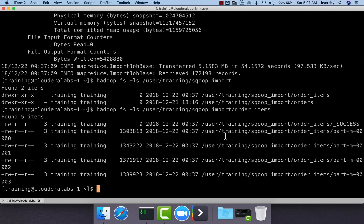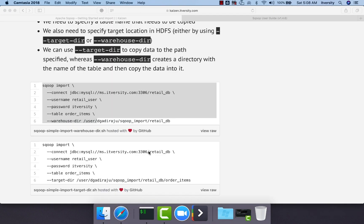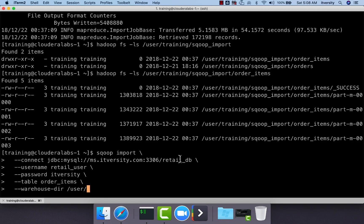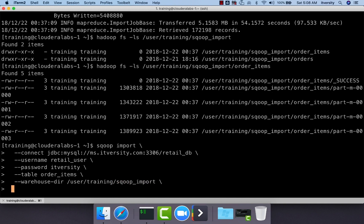That being said, if you want to capture delta on daily basis and if you just want to load the delta into this target location, then we say --append instead of delete-target-dir. Let me copy command up to here and then paste it and then say training sqoop import and then append.